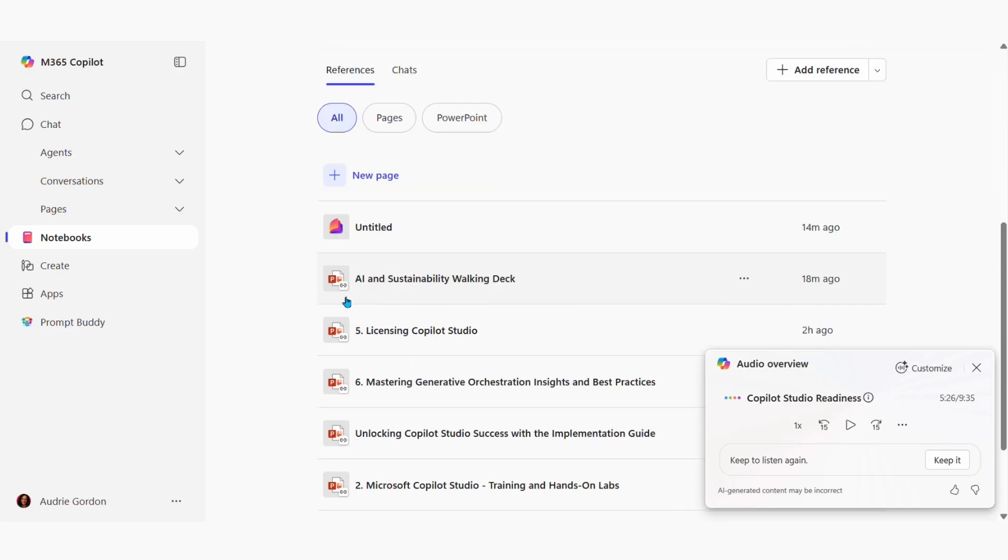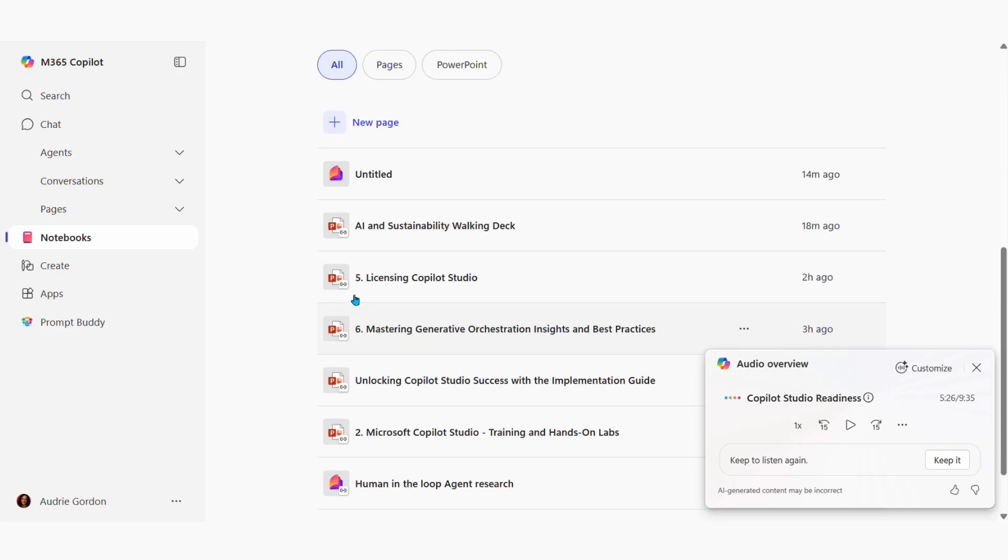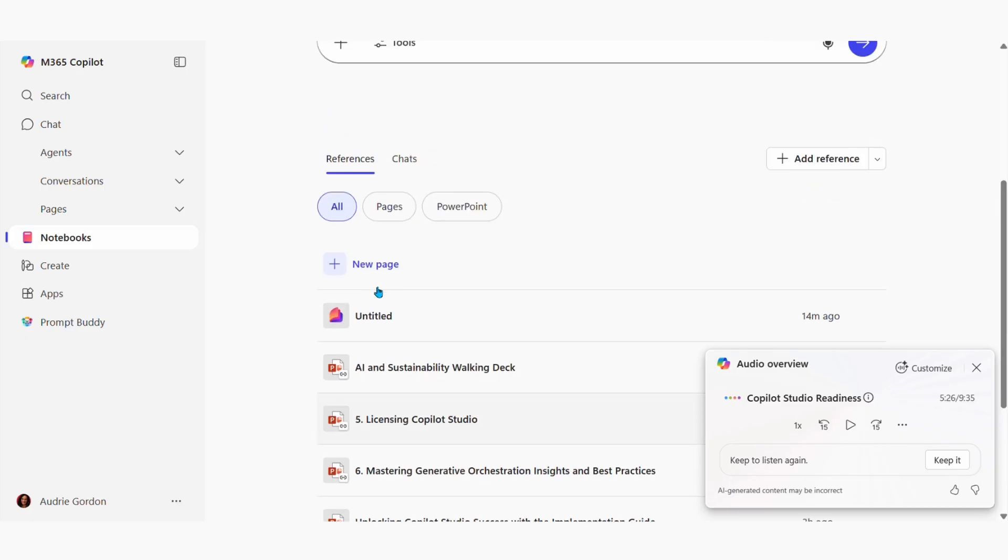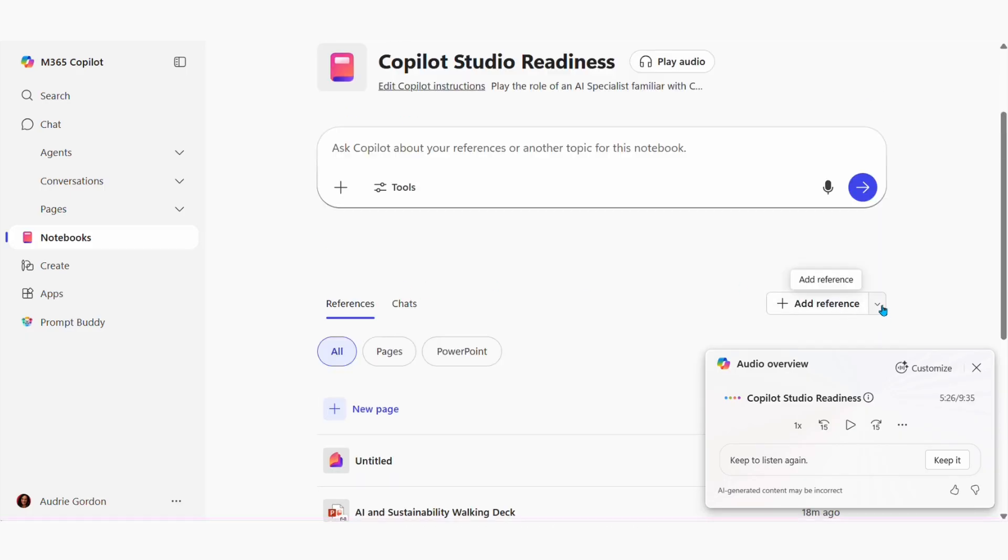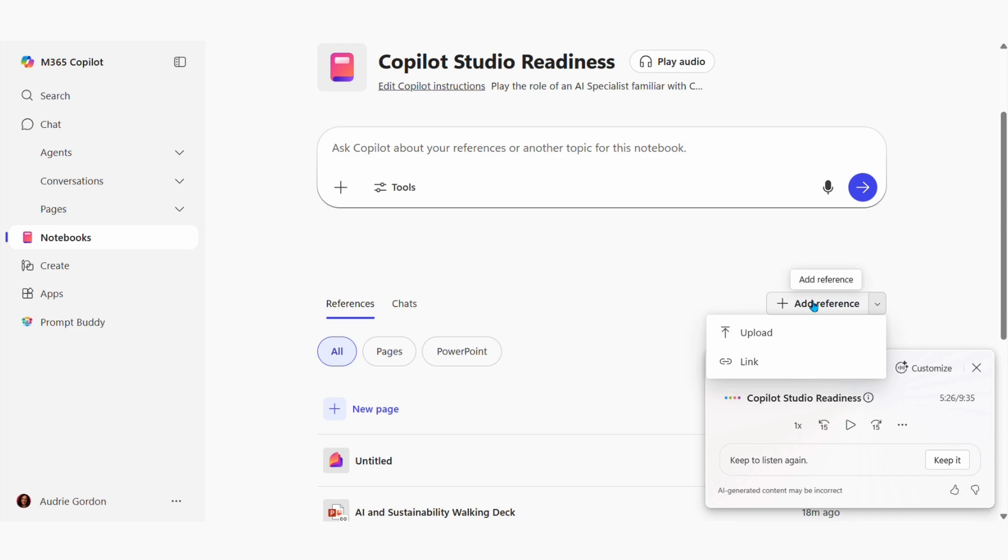So I've uploaded a whole bunch of files and notes and my own documents just by adding them through upload or link, or using add reference if they're on OneDrive. I can also add pages from Loop.